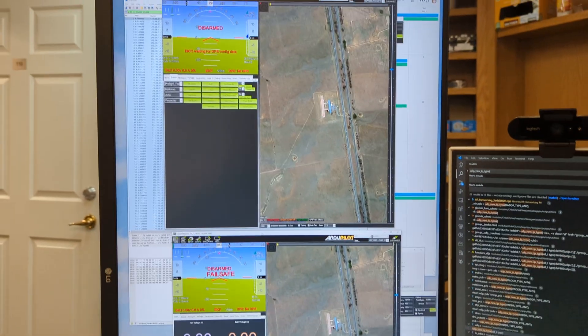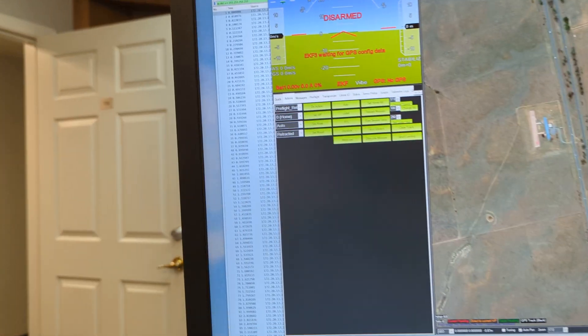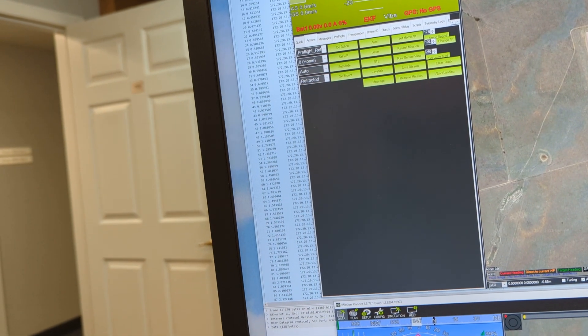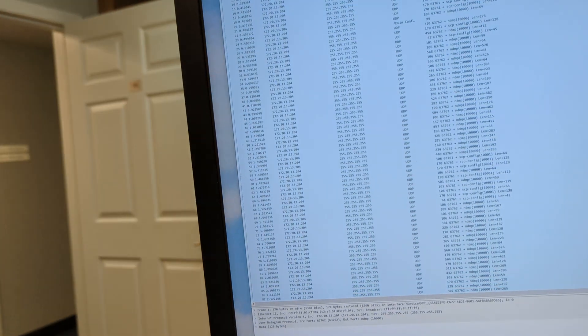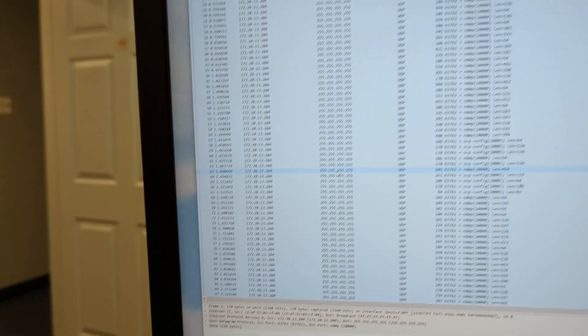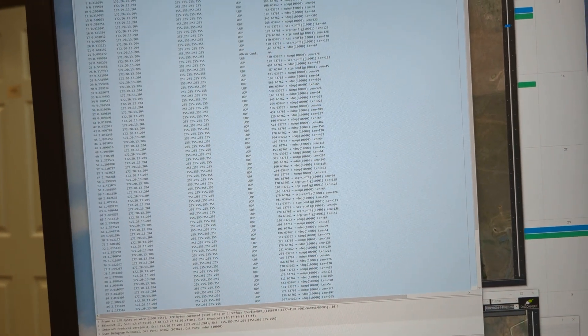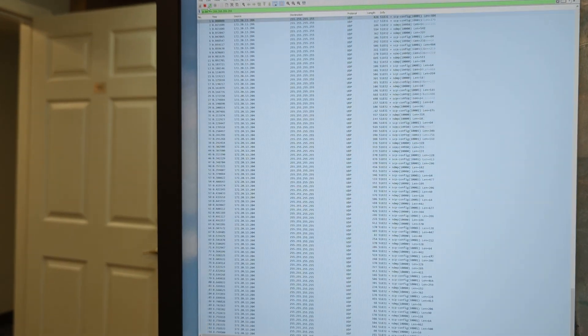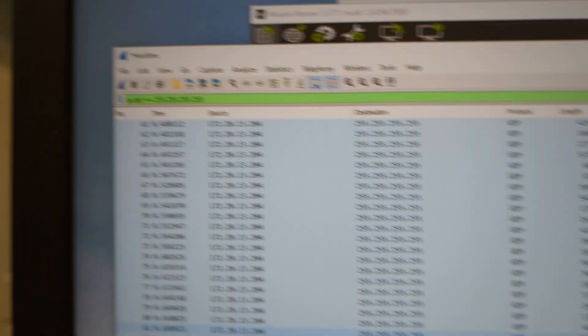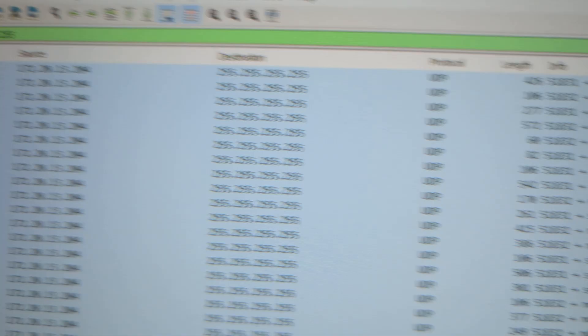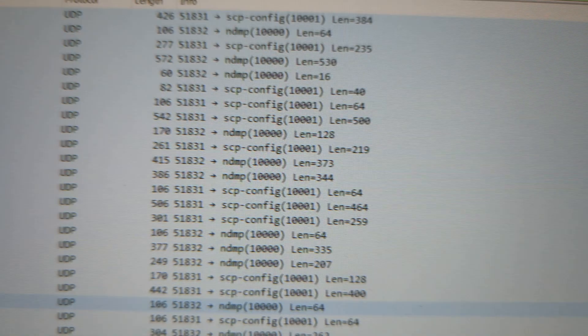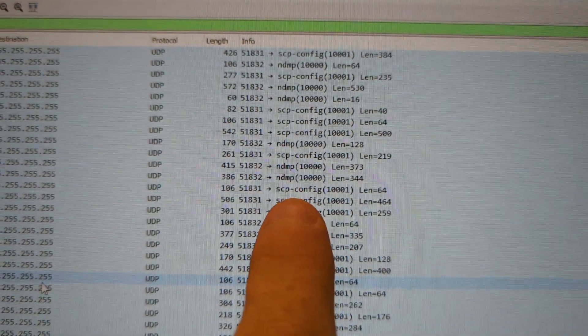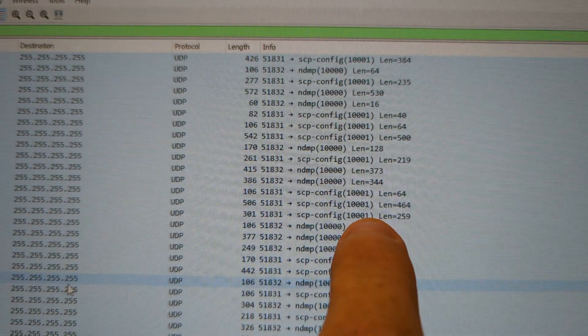Now if I go over to Wireshark, turn it on, and then stop it, I'm filtering to just broadcast right now. It's intertwining packets from port 10,000 and 10,001.